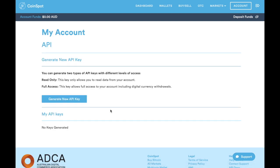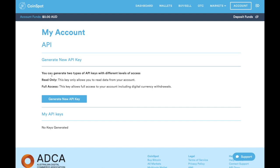Once that's set up, go back into the account tab and from these options we're looking for the API section. Click on the API. This will bring you to this page where we're looking to generate a new API key.